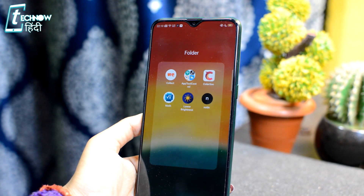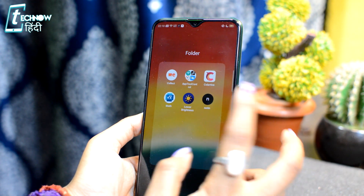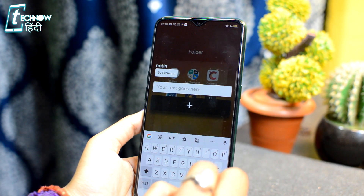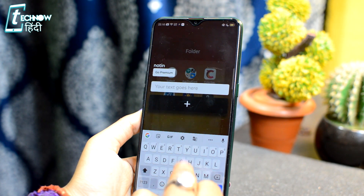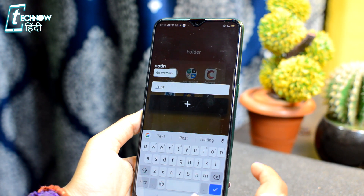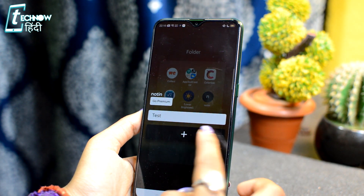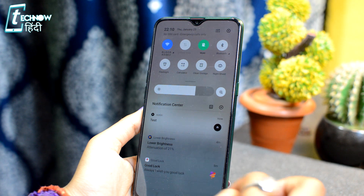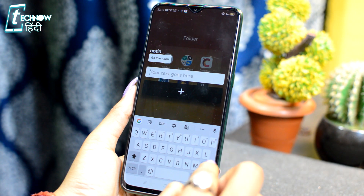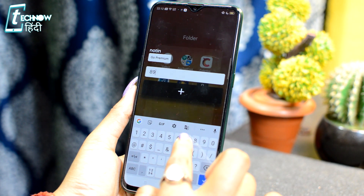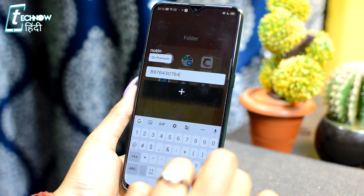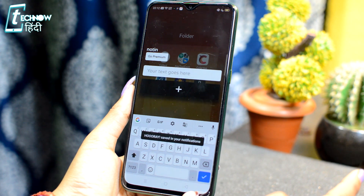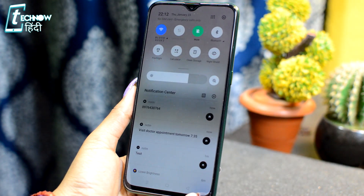Last but not least, the application is NoteIn. With this, you can save notes in the notification panel. For example, if you need to take a quick note or save a random phone number but you don't want to save it in contacts, you can save it as a note in the notification panel. It will not pop up. You will get the note in the notification panel — just tap NoteIn and you will go directly to the text box and type any note.